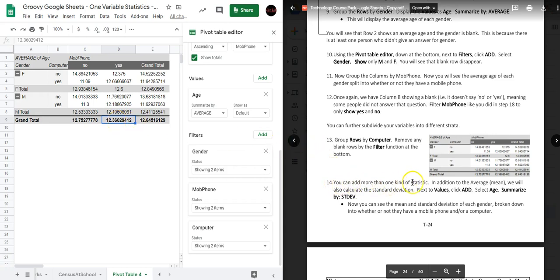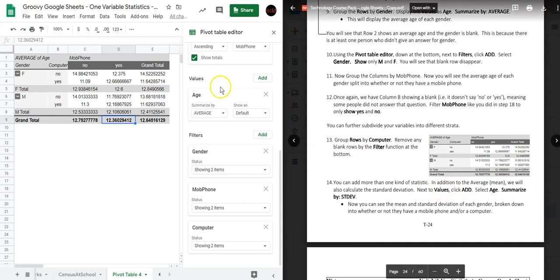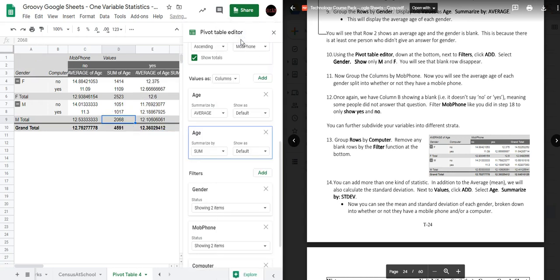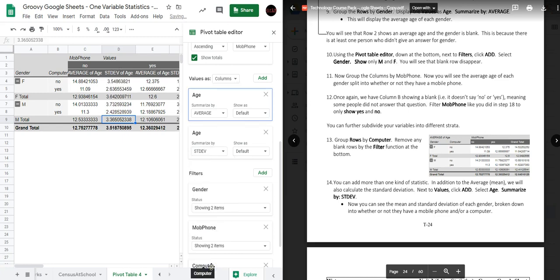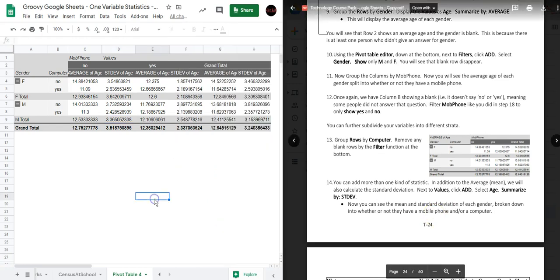You can add more than one kind of statistic. In addition to the average we will also calculate the standard deviation. Under Values click Add, select Age, and summarize by Standard Deviation. Now we can see both the mean and the standard deviation for each gender broken down by whether or not they have a mobile phone and a computer. That concludes Part C of this activity.